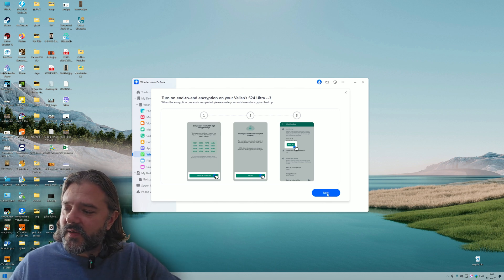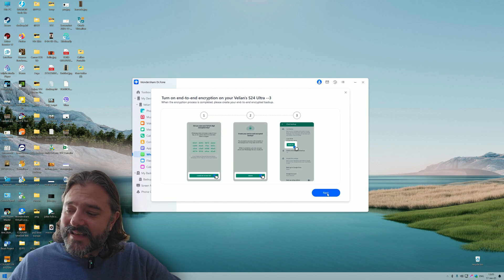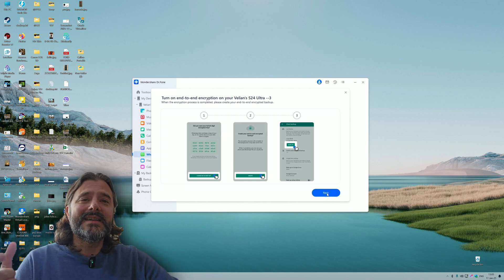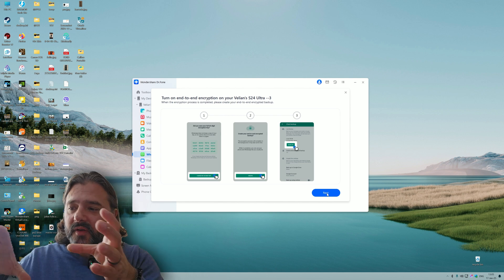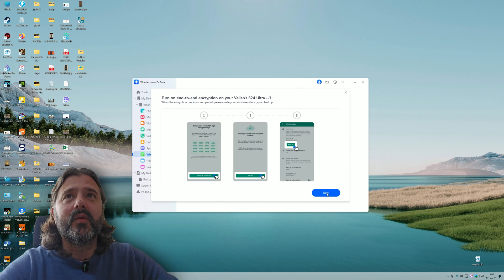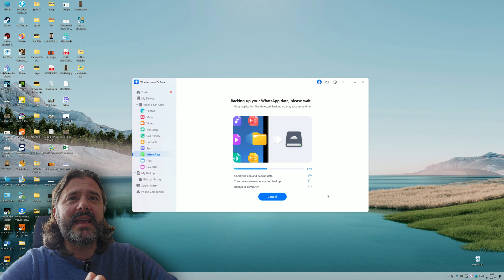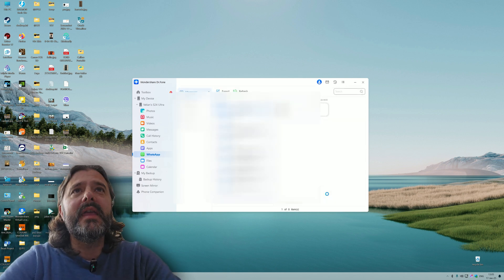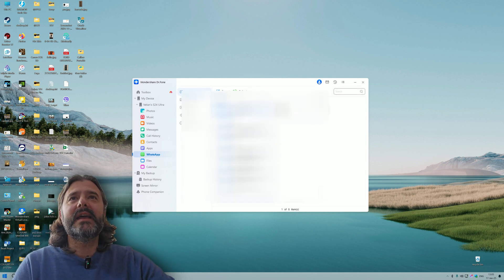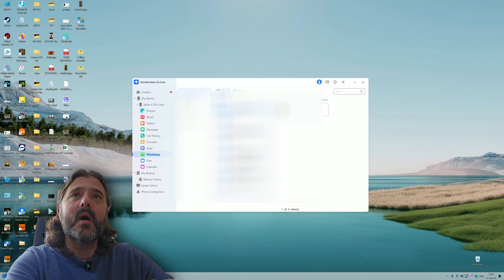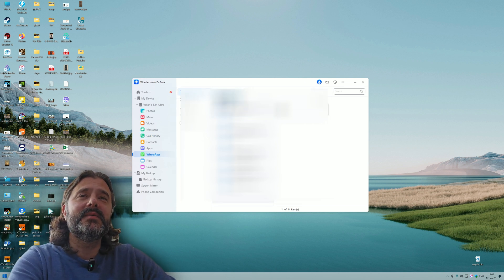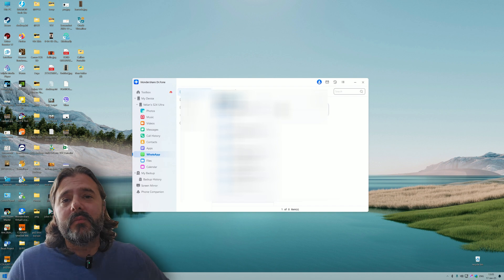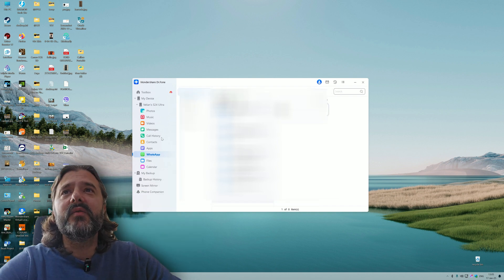This key is very important because if you generate and lose this key, it's game over. I'm going to do a screenshot to make sure I have it. Now that I saved my key, I'm going to create the backup. Now the backup is being done on the phone with the 64 digit protection.